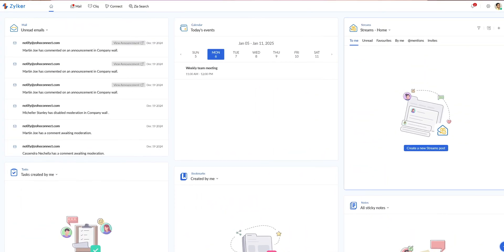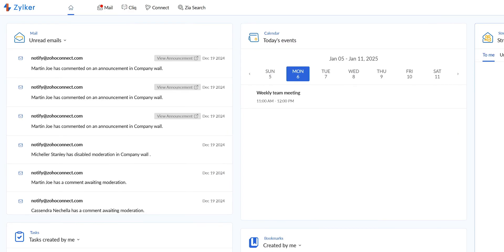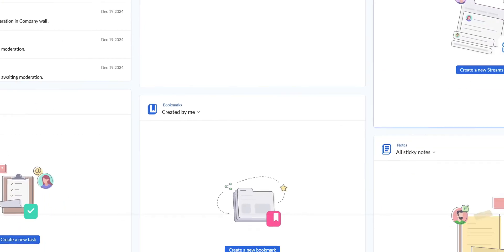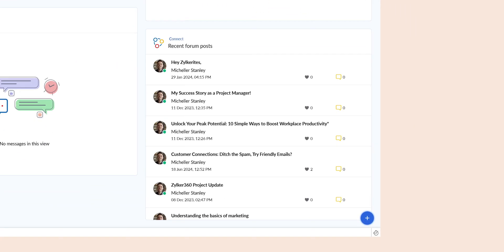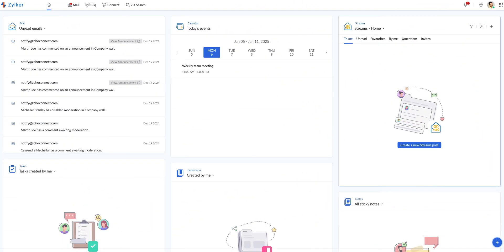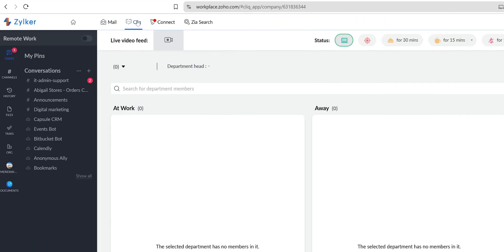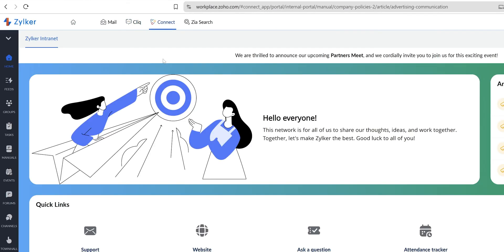No unnecessary clutter — whether writing an email in Zoho Mail, working on a document, or having a chat in Zoho Cliq, the navigation feels intuitive. And because all the apps are integrated well, we can jump from one app to the other seamlessly.